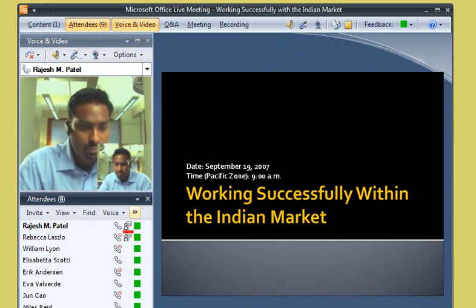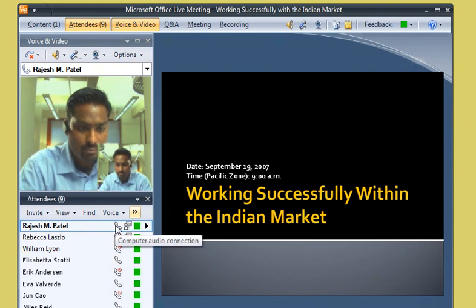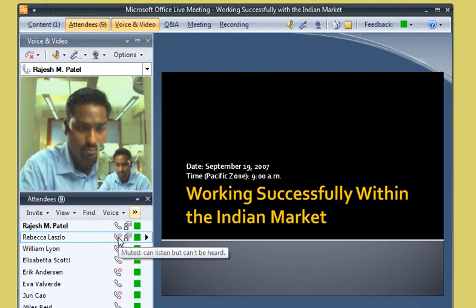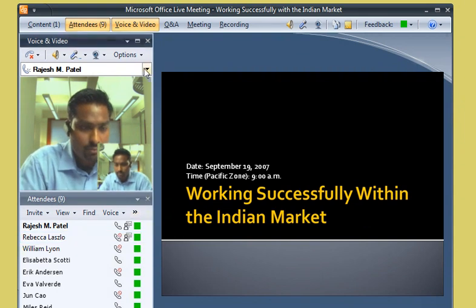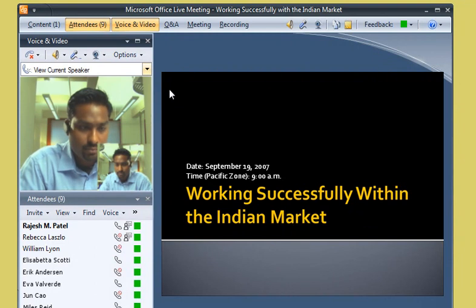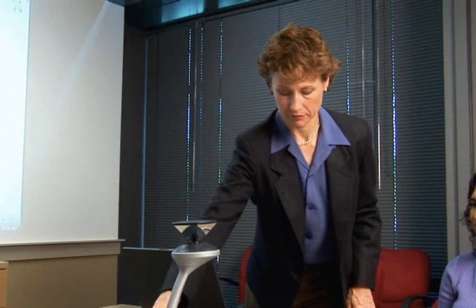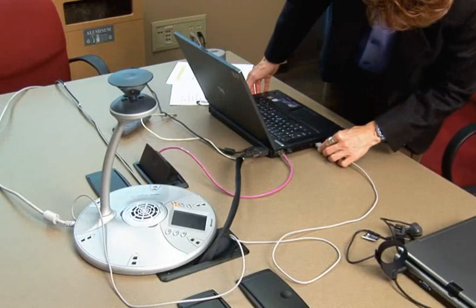From the icon next to his and Rebecca's name, he can see they're the only two presenters for the meeting. The audio status icon next to each attendee's name helps him make sure that everyone can hear during the meeting. Rajesh clicks View Current Speaker to show whoever is currently speaking in the voice and video pane. Now Rebecca, the CEO, meeting organizer, and Rajesh's co-presenter, connects a Microsoft Roundtable device to her laptop.